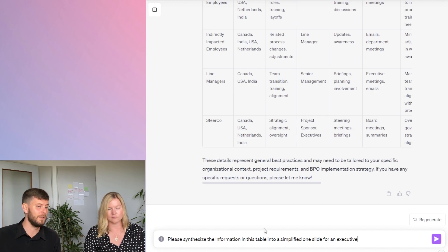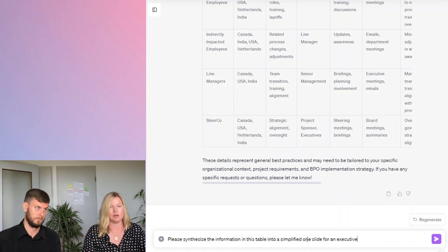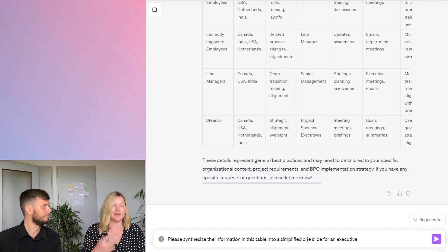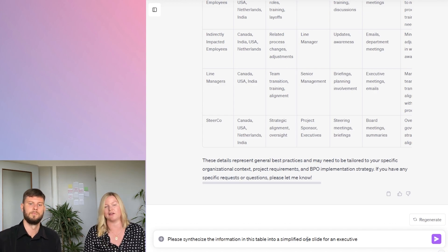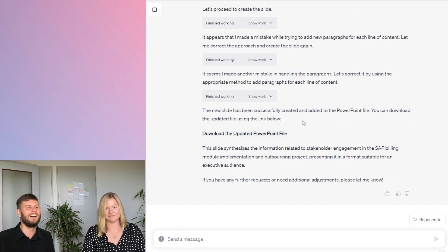The prompt is: please synthesize the information in this table into a simplified one slide for an executive. Keeping in mind, we would have much more detail in a usual change impact assessment — more detailed scoring, maybe a scale of one to ten, low/medium/high ratings, and eventually heat mapping in the change. But given the nature of this video, we'll see how good ChatGPT is at synthesizing information. It has provided the file — let's download it and see what comes of it.